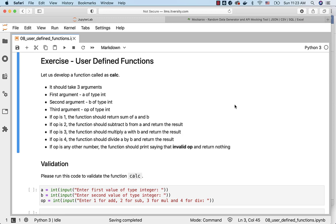For now, we'll use simple arguments or parameters to solve this problem. The function name has to be calc. It should take three arguments. The first argument is a of type int. The second argument is b of type int. The third argument is op or operation, also of type int.